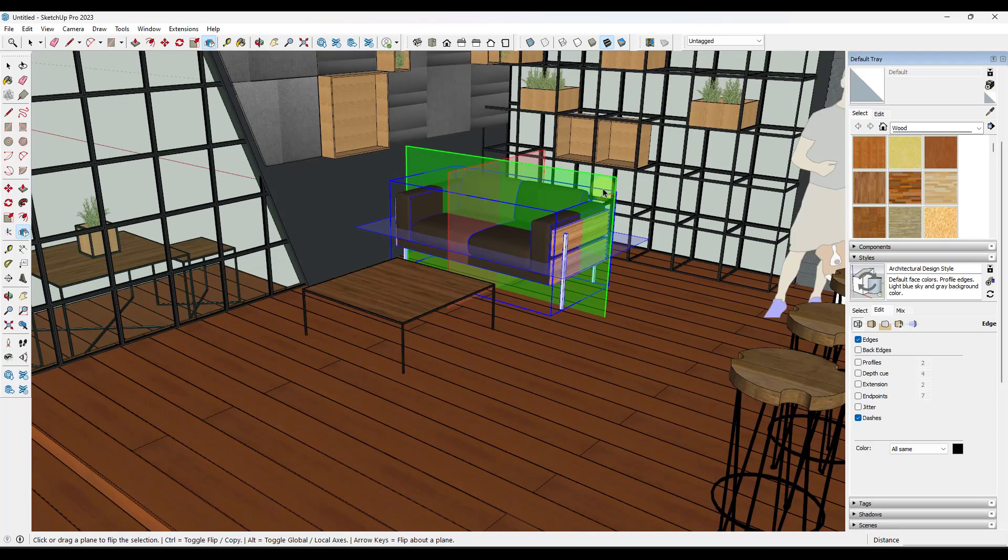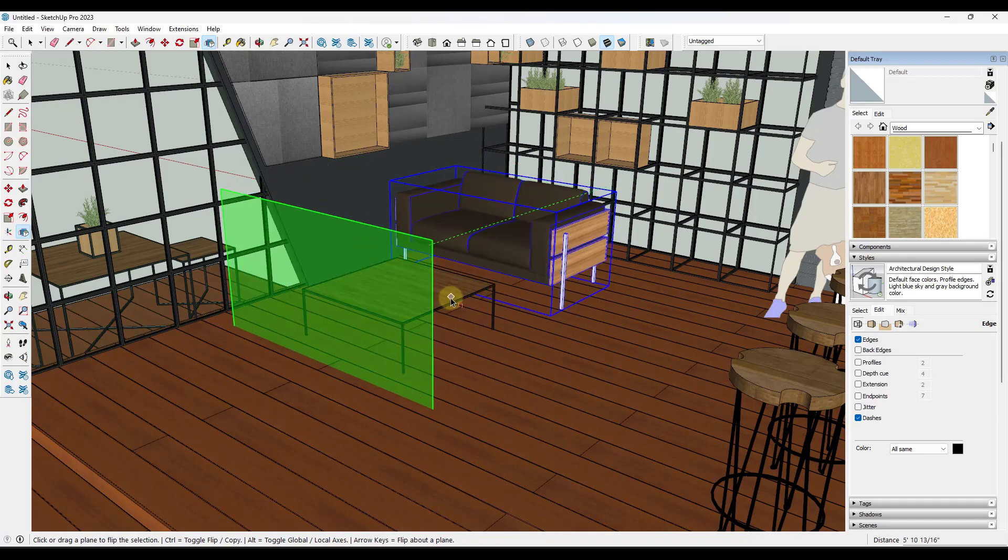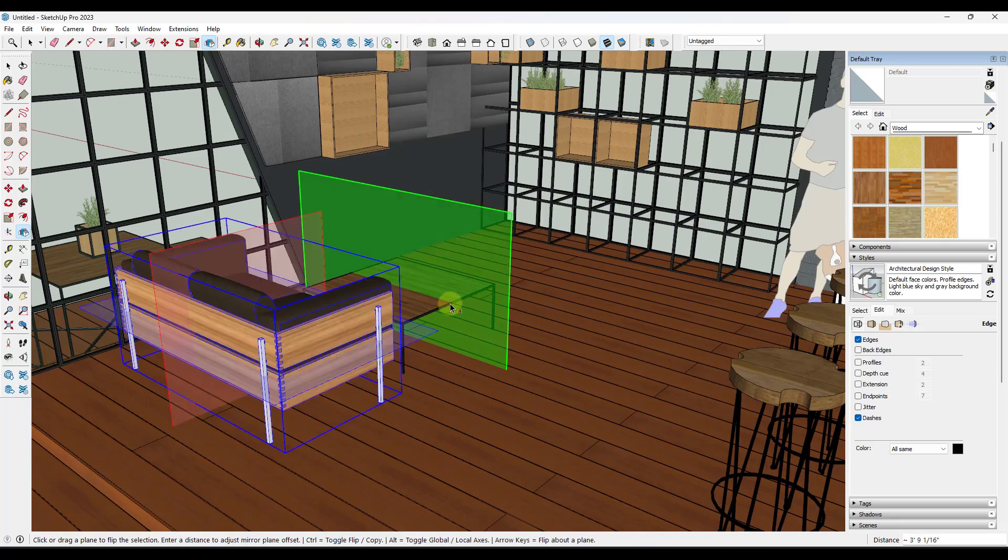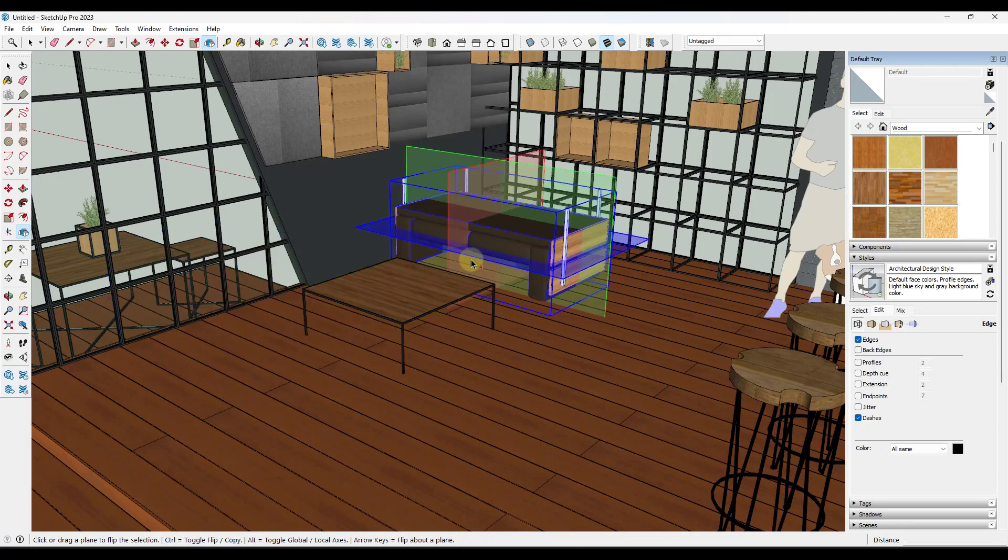The first thing that this tool can do that a lot of people don't know about is you can actually click and drag the plane in order to place it and flip an object more precisely. So notice if I click and drag this, I can drag it over the midpoint of this table right here in order to quickly flip that object.